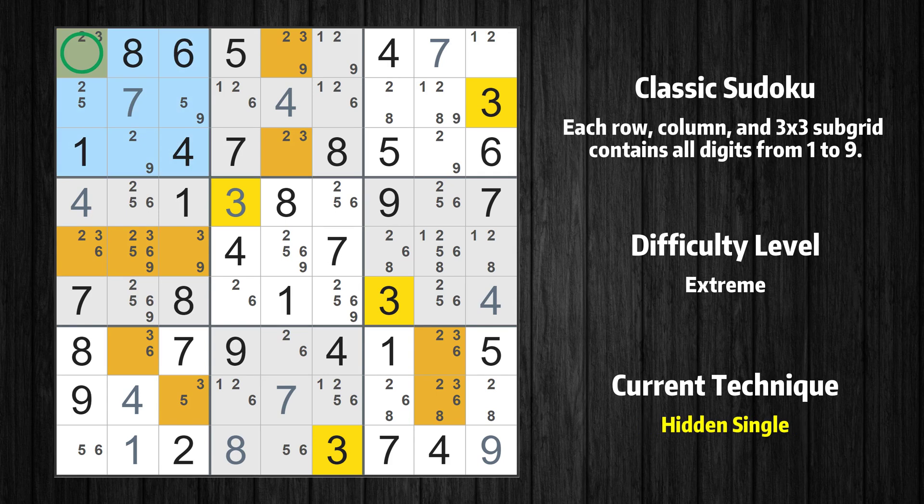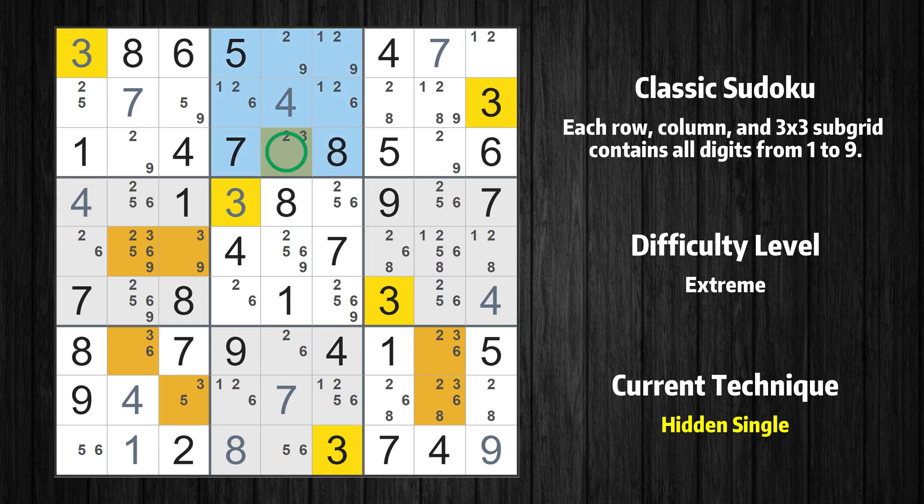Only one position left in the first box where value 3 can be placed. Only one position left in the second box where value 3 can be placed.